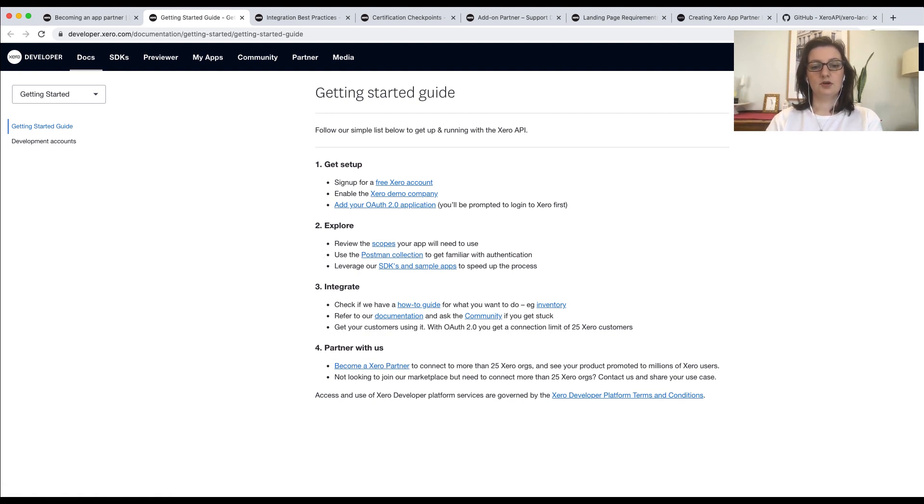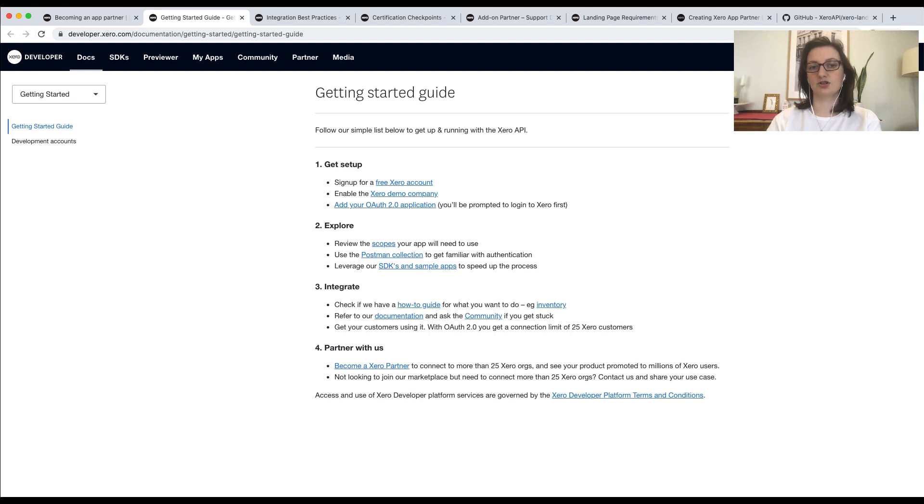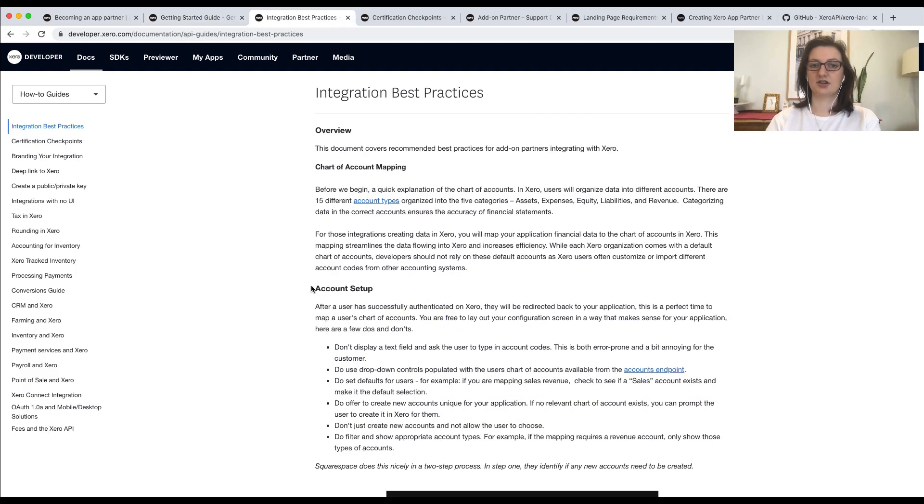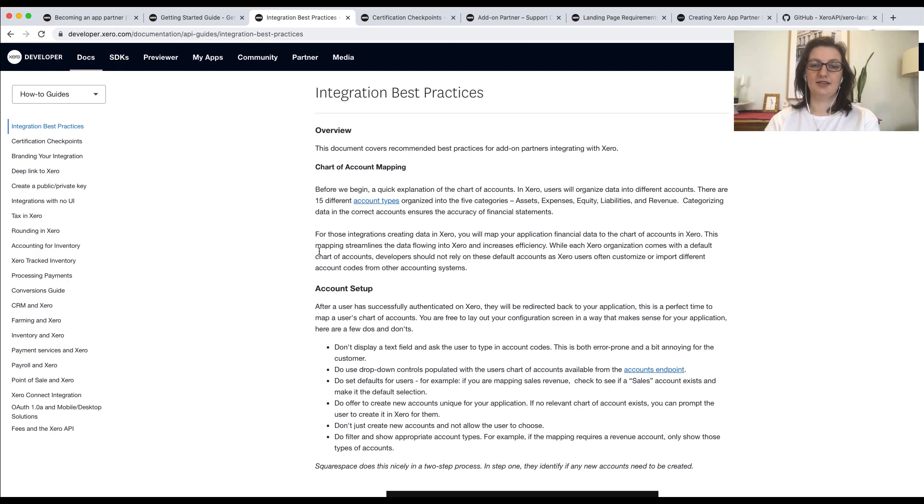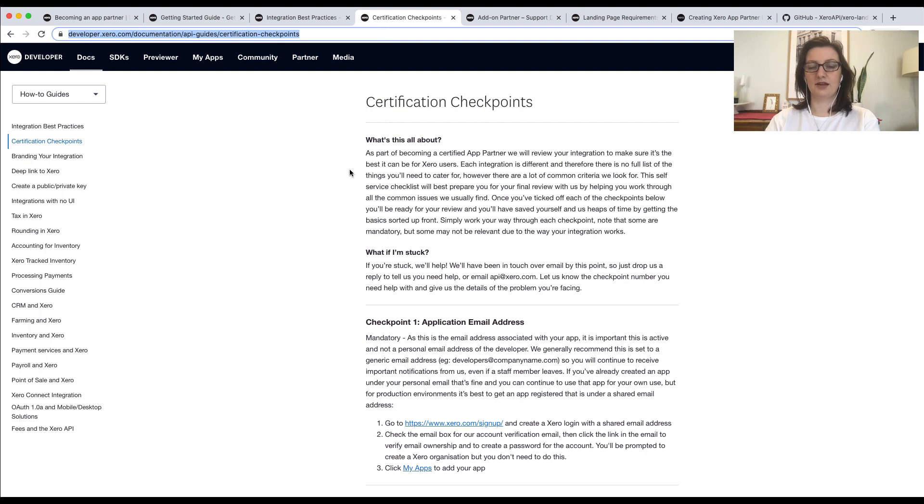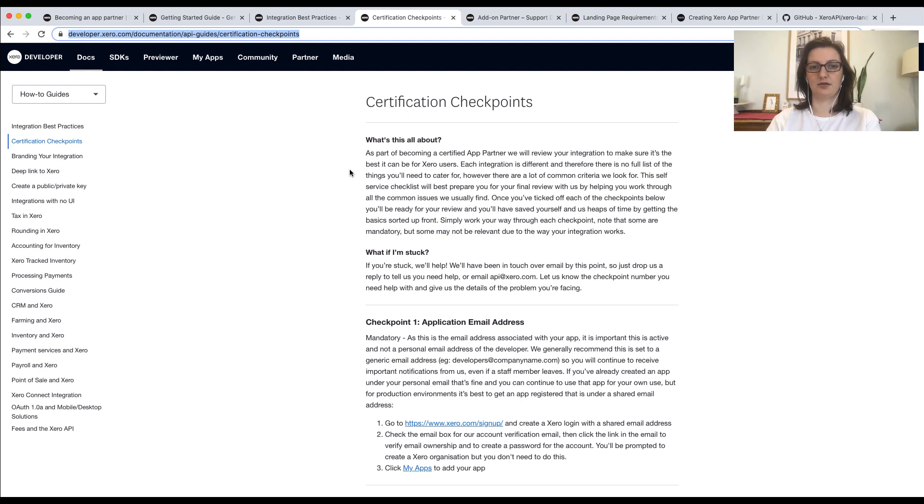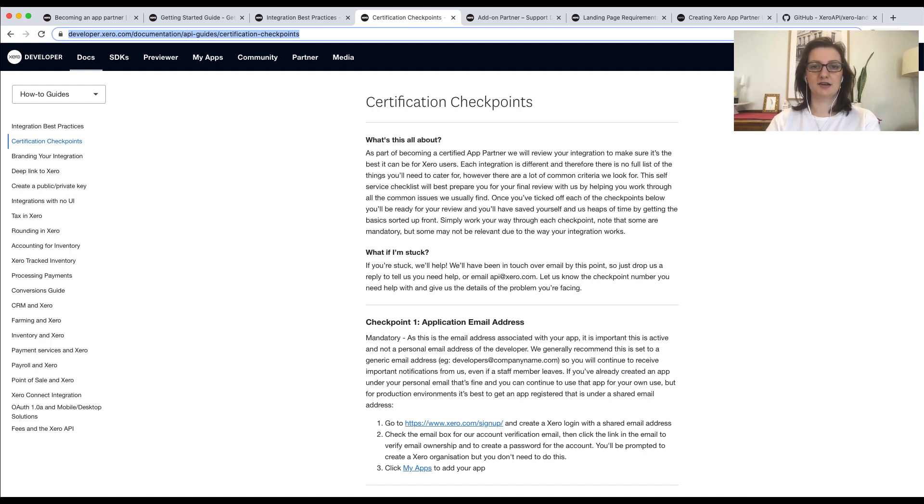When you're building your integration, it's really important to us that you consider the user experience that the customers will have. To support you with this, we've got two guides to help you out. The first one is the Integration Best Practices Guide. This guide will give you examples of how to implement key functionality that you might see in an average accounting integration. The other page that we have that's helpful for you is the Certification Checkpoints. These checkpoints cover the basis of the formal review, which will happen in step three. More on that later. The checkpoints essentially outline a generic set of requirements for you. So an example of this would be displaying an organization name.